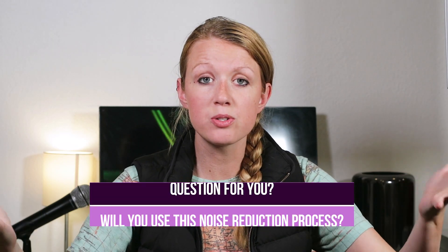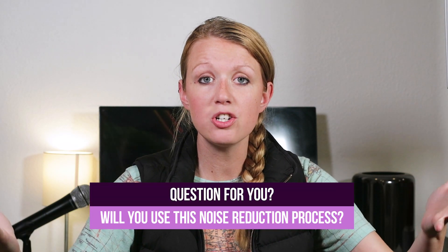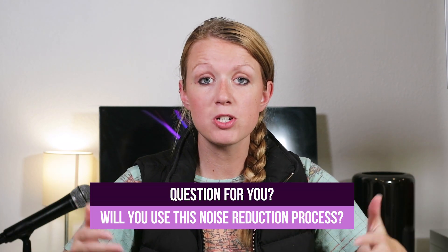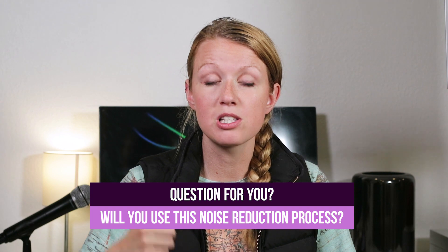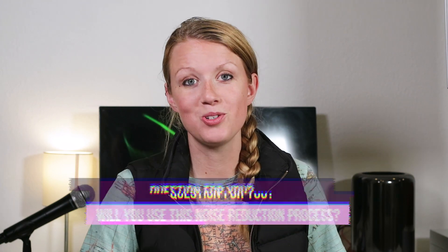All right you guys so that's all there is to noise reduction and audition and premiere pro. If this video helped you out be sure to give it a thumbs up and if you are going to start using this noise reduction strategy please be sure to leave a comment below and subscribe to this youtube channel.